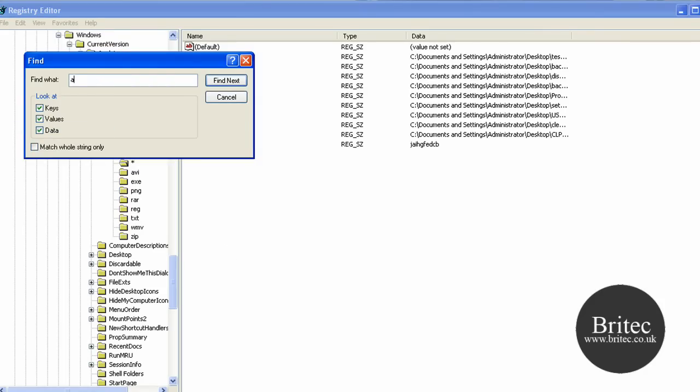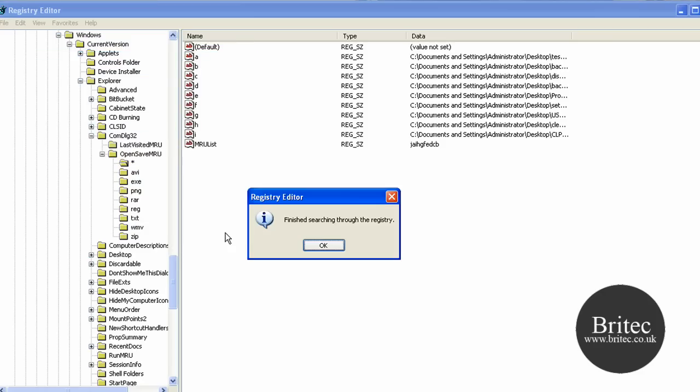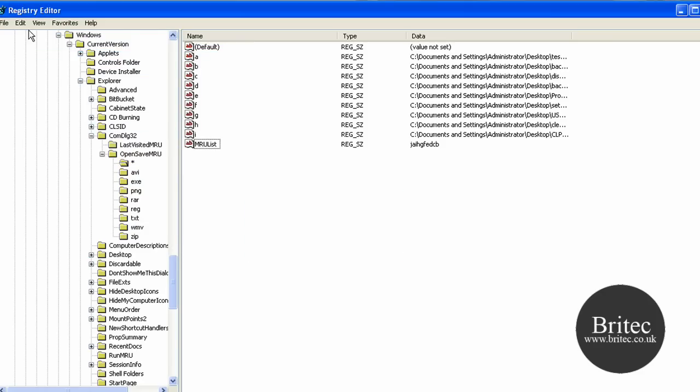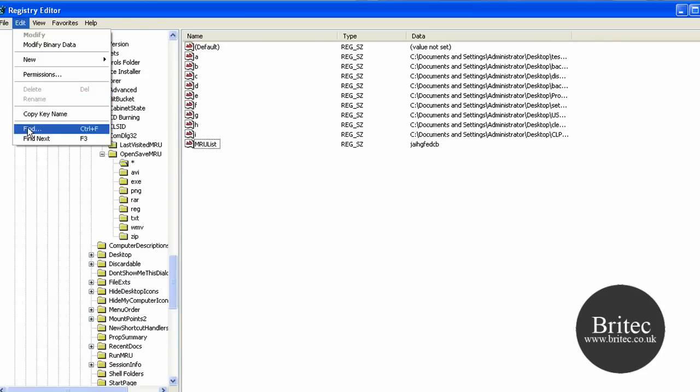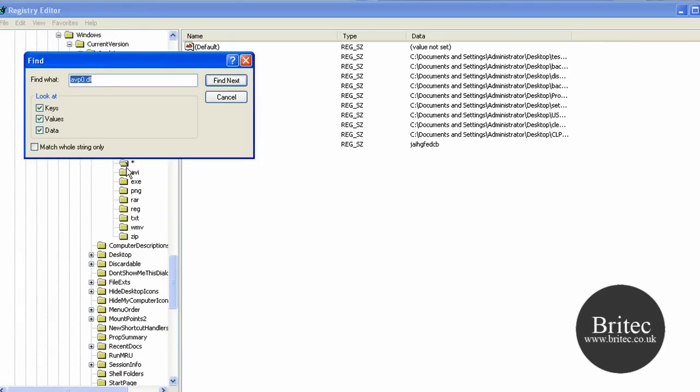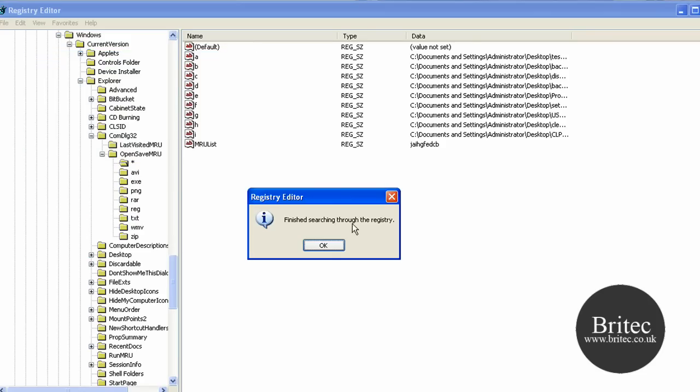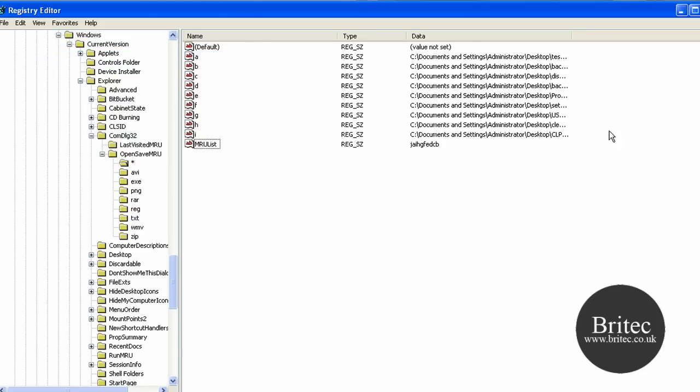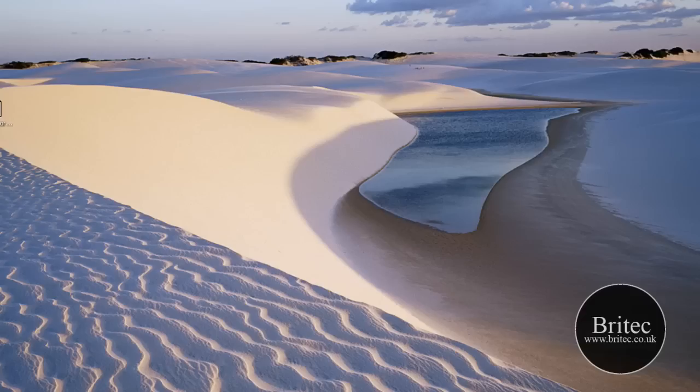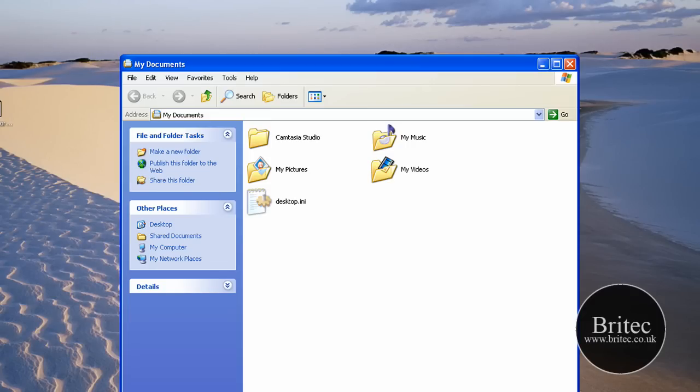Also we want to do avp0.dll just to make sure. Okay, that's finished. I'll do quickly ntdetect. Okay, that's gone. So that's all cleaned up and that's all done.